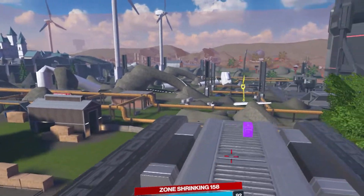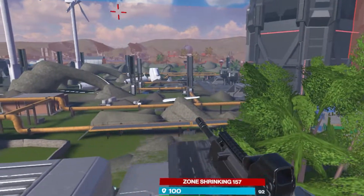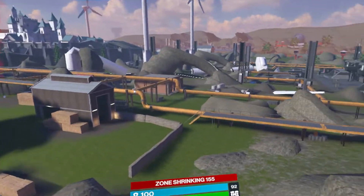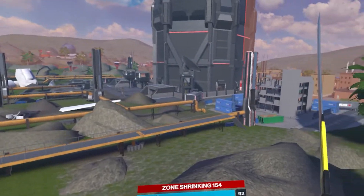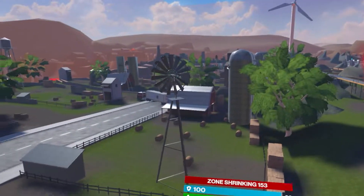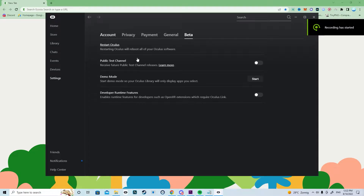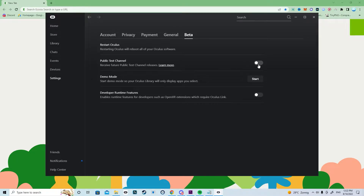Some people have the public test channel turned on — you should not have this on. To disable it, go to your Oculus app, go to Settings, then Beta, and uncheck the public test channel so it turns gray.